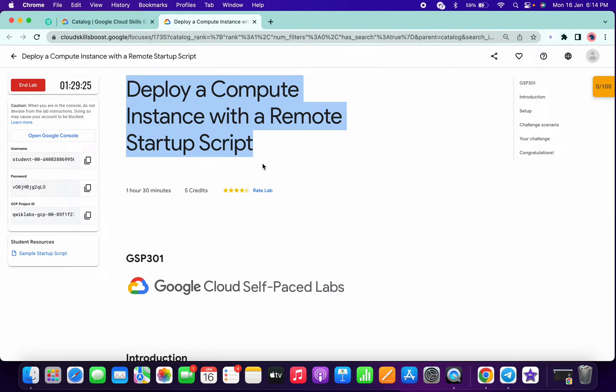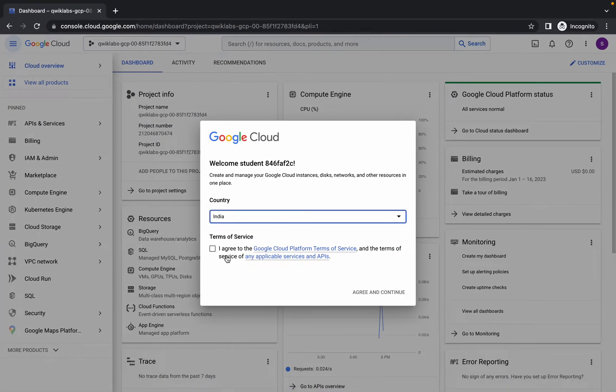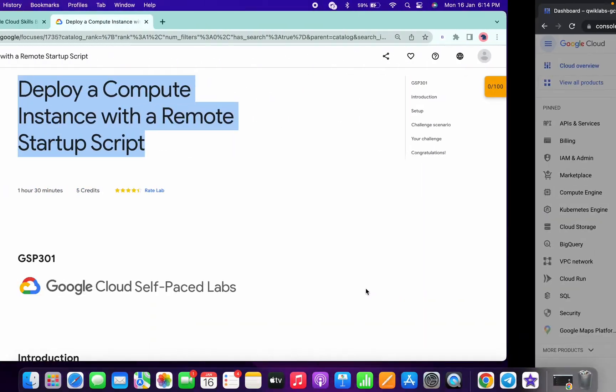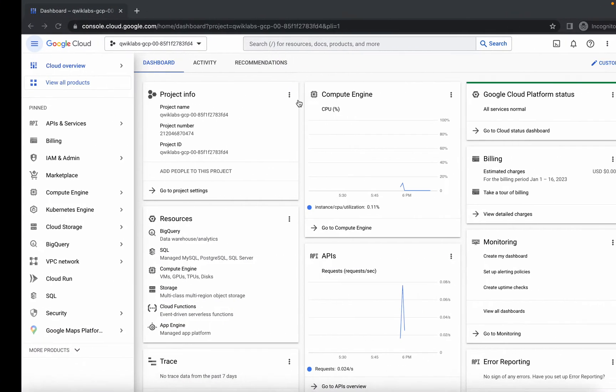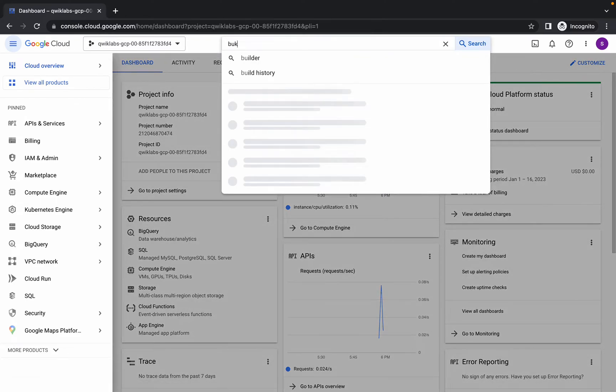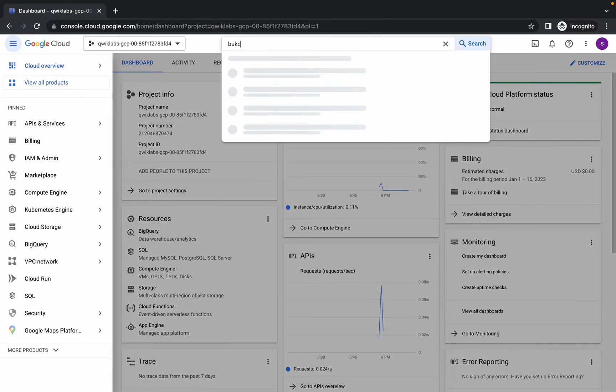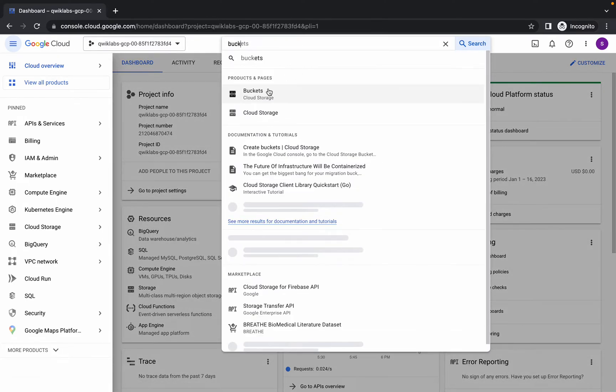First, login with your credentials and in the search bar, search for bucket. In the first task we have to create buckets, so just copy your project ID and in the search bar search for bucket.